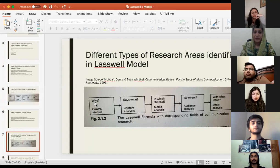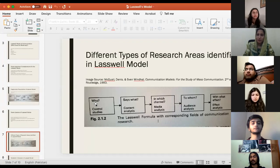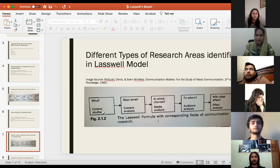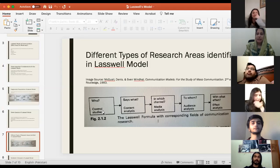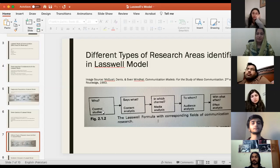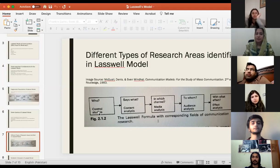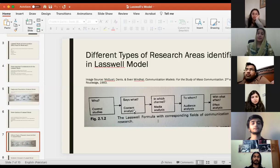When we talk about 'who,' we are determining who is the communicator — who is the one sending the message and trying to control the audience. Are they advertisers, dramatists, reporters, editors, or publishers? Whoever wants to investigate the communicator can focus on this stage. Content analysis is another stage we can consider in this model.